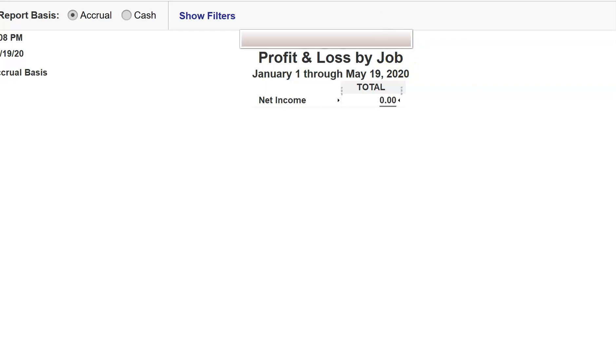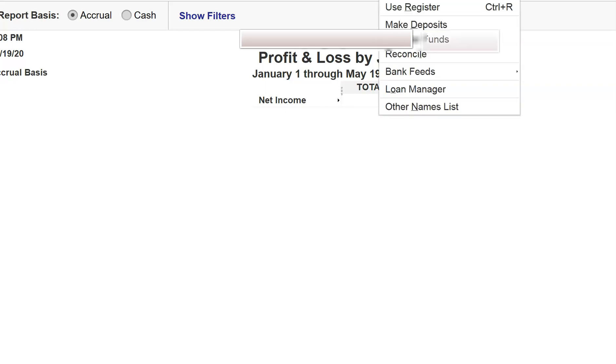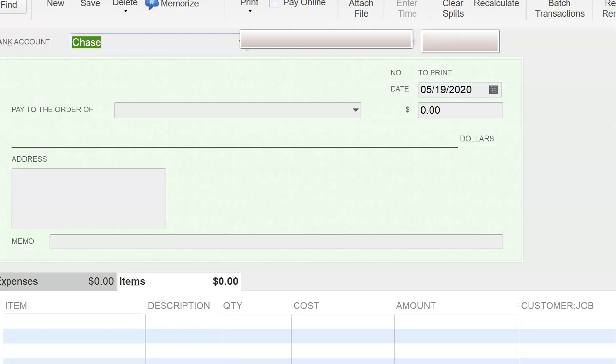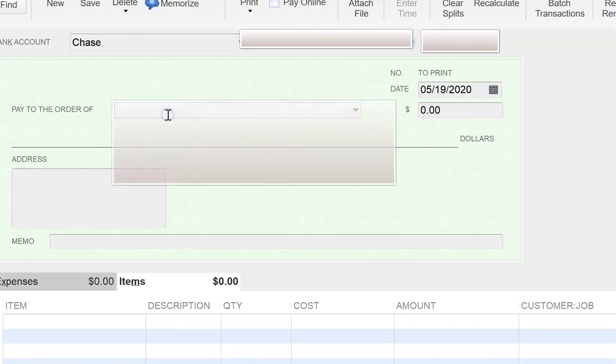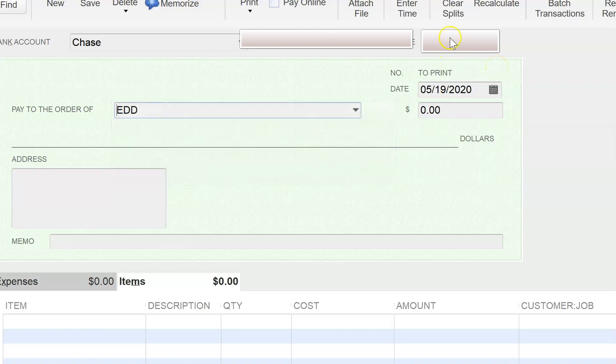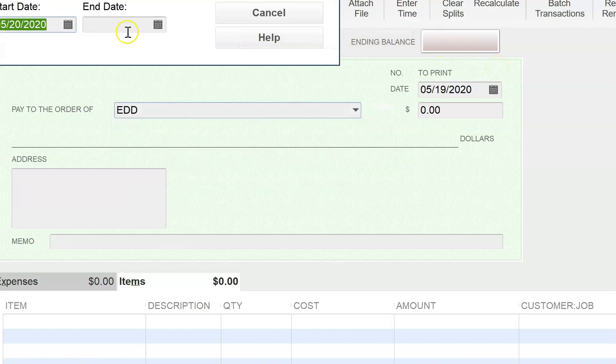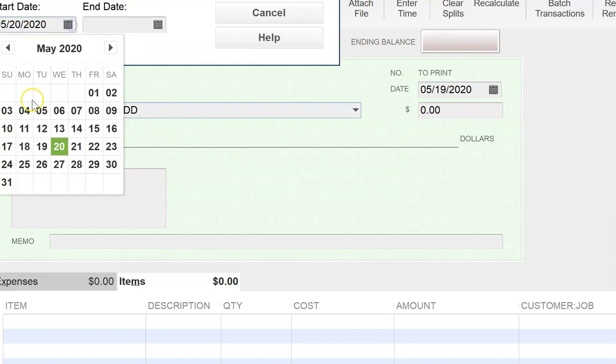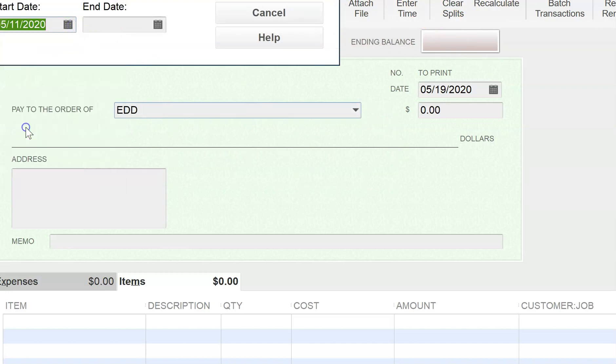So I'm going to go into banking, write a check, select ADD. And then I'm going to enter time, select the time period or the week.